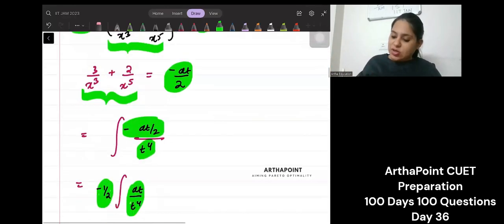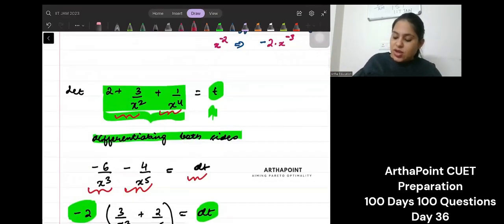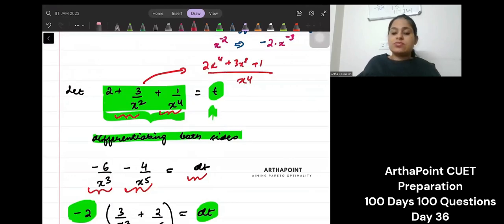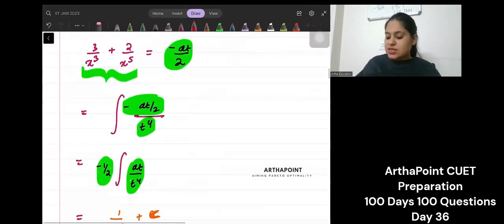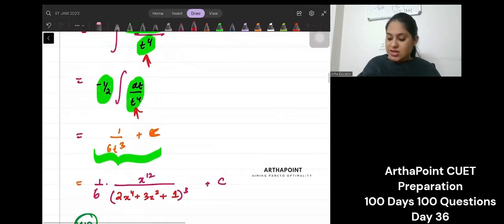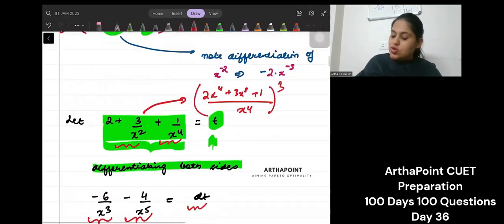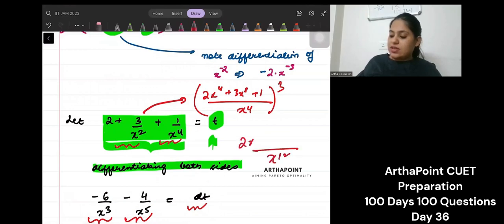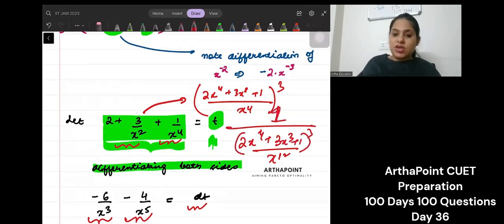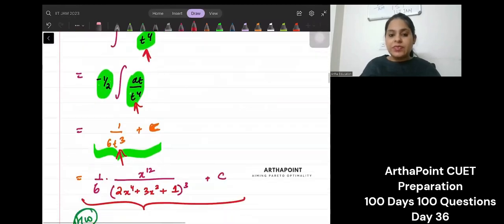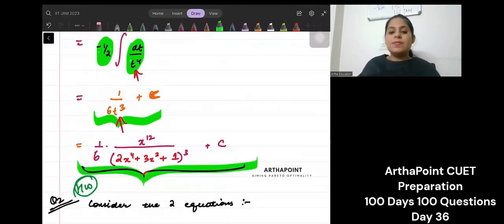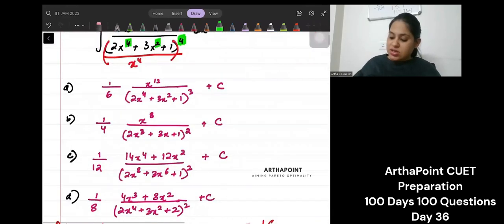Now just plug in the value of t back. My t was the entire expression: 2x to the power 4 plus 3x squared plus 1, all over x to the power 4. Substituting back and simplifying, the denominator gives x to the power 12, and the expression becomes 1 over (2x⁴ + 3x² + 1)³ times x to the power 12 moved to the numerator. After simplification the answer to this question is A.